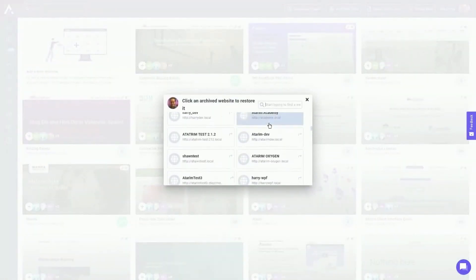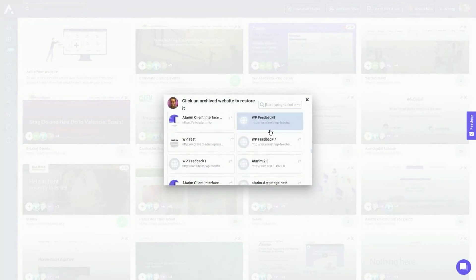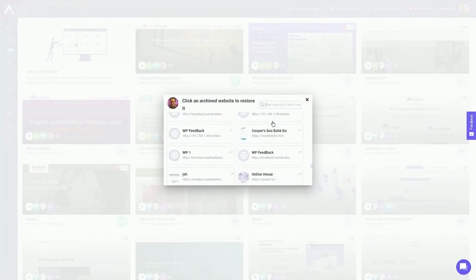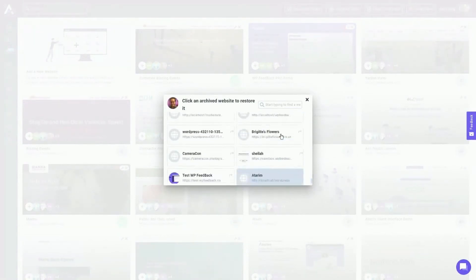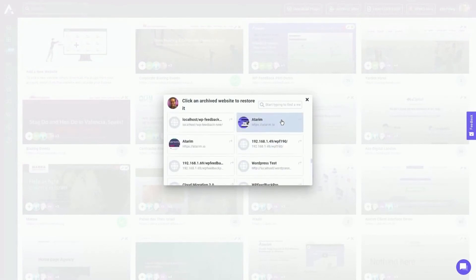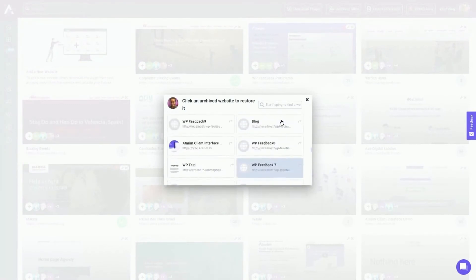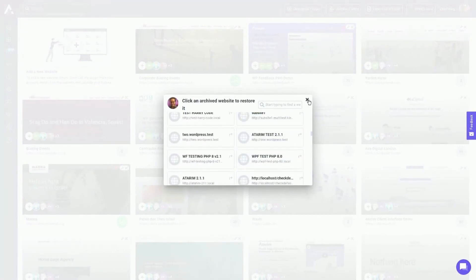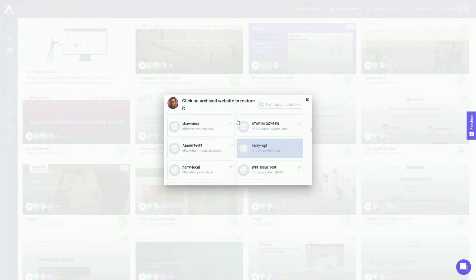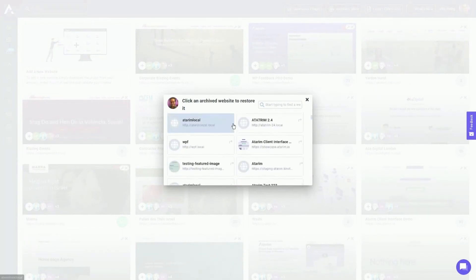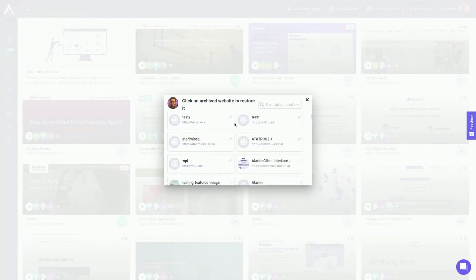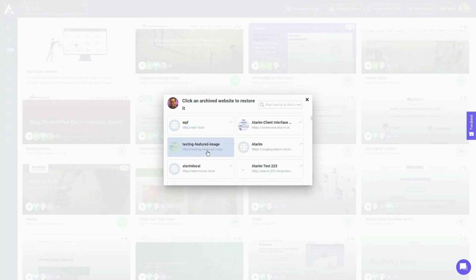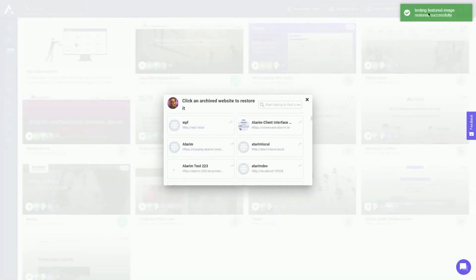From this pop-up that we have right here, you can see a bunch of these local environments and testing environments that we've created over the past year or so when we were building this thing out. Just clicking on one is going to re-add that website onto the website screen.